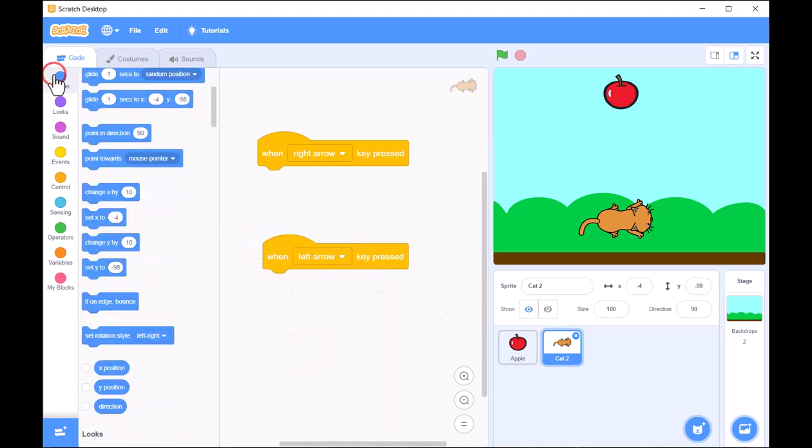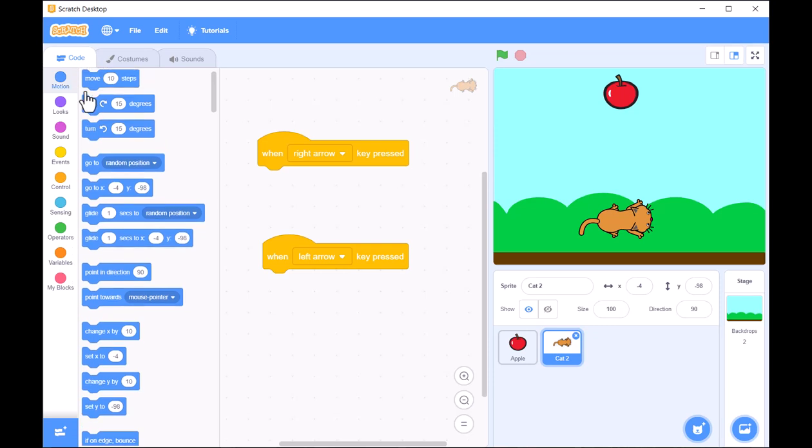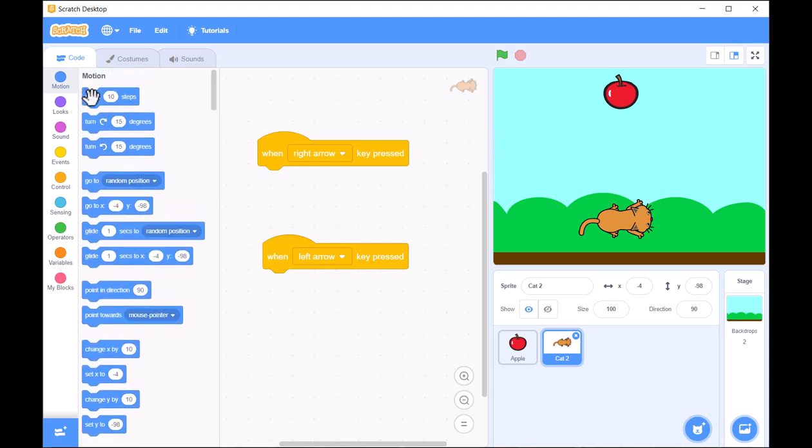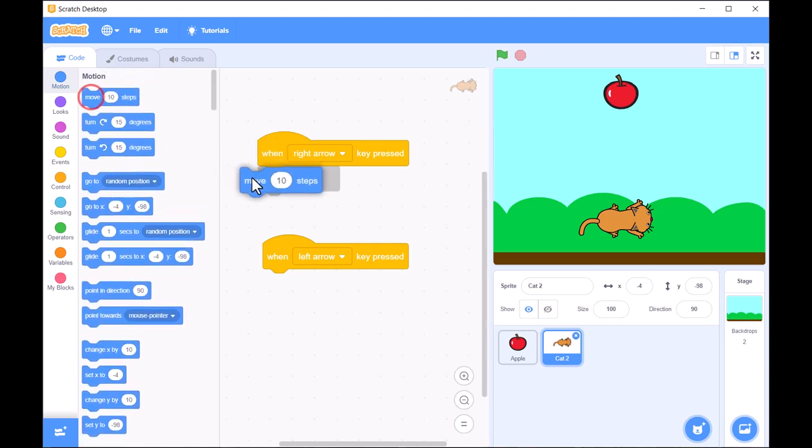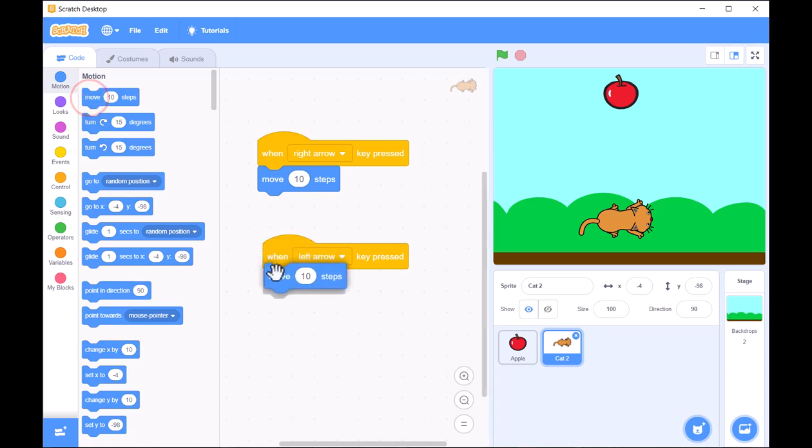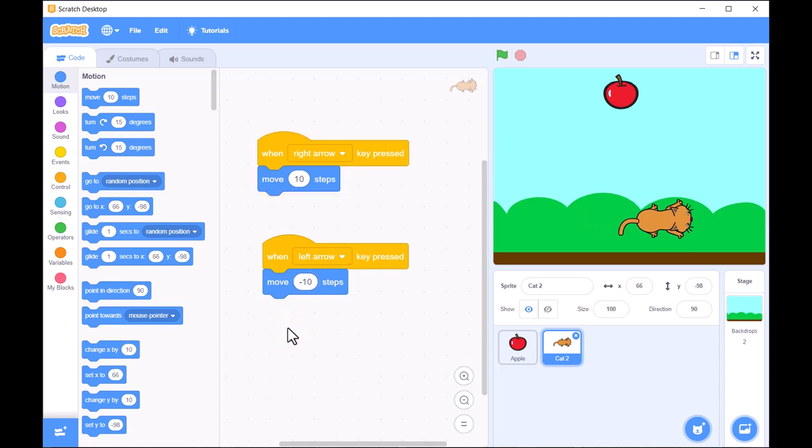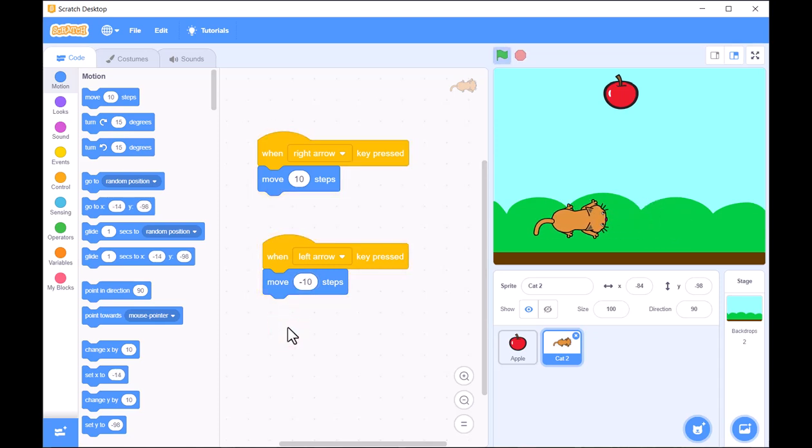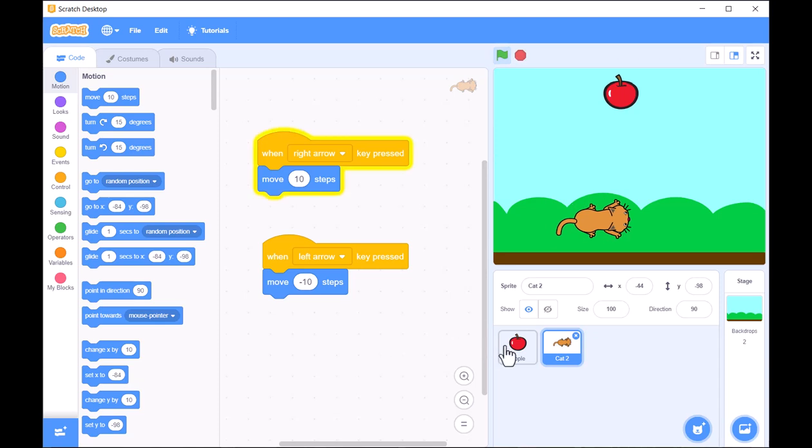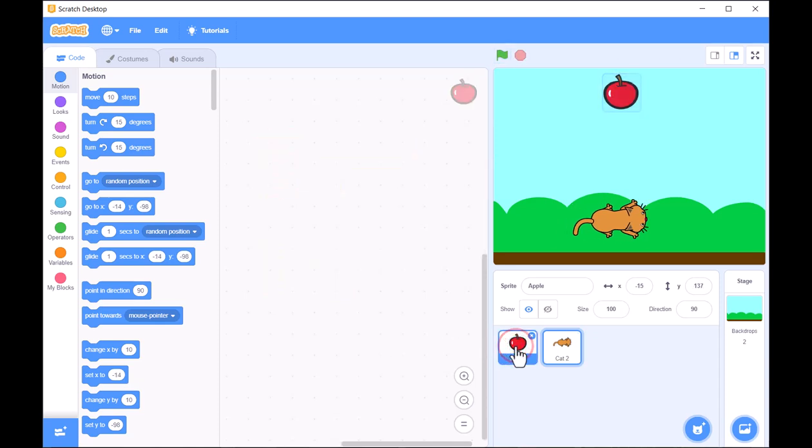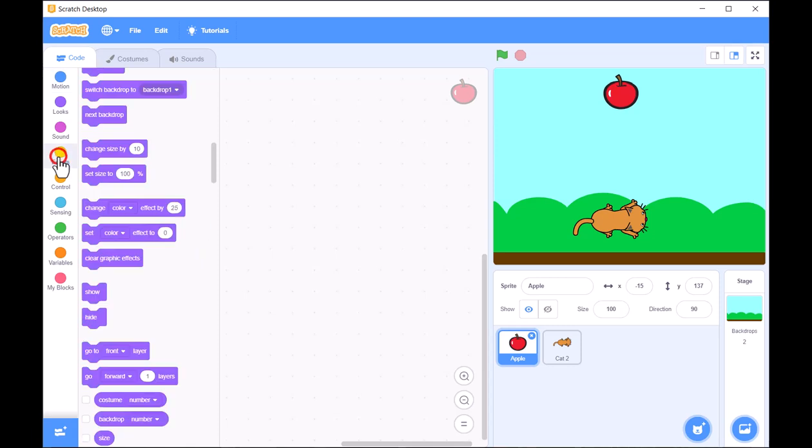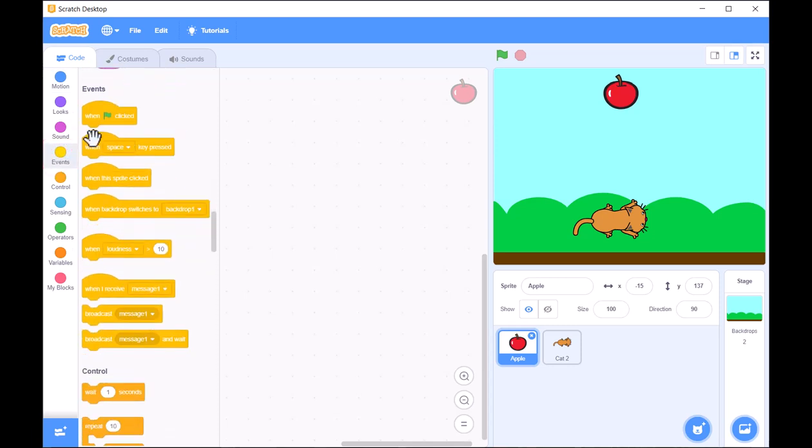Next, we need an object for our character to interact with. Let's add an apple sprite, which will act as the object that our cat needs to catch. We'll position the apple at the top of the screen and use code to make it fall down towards the cat.